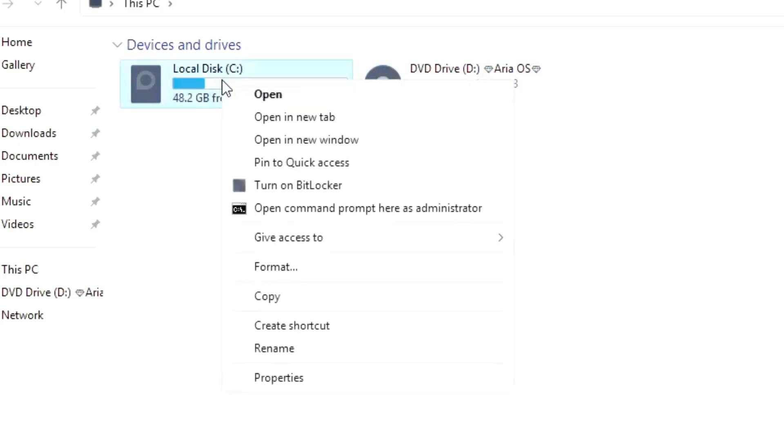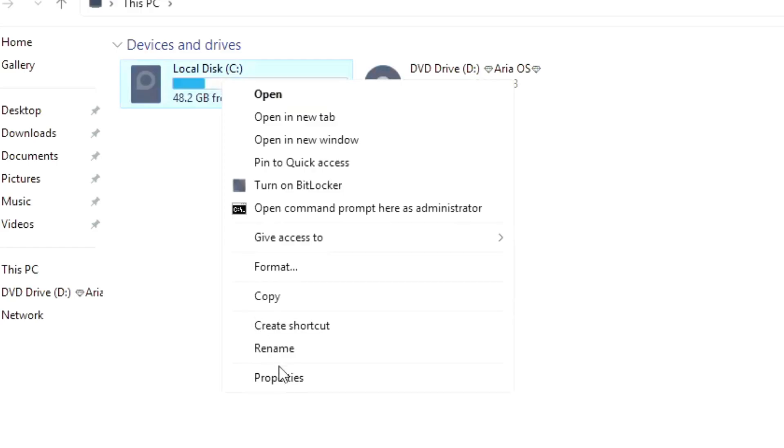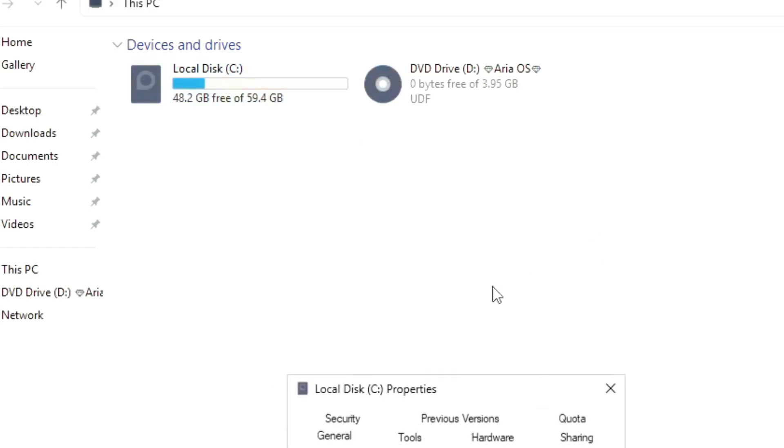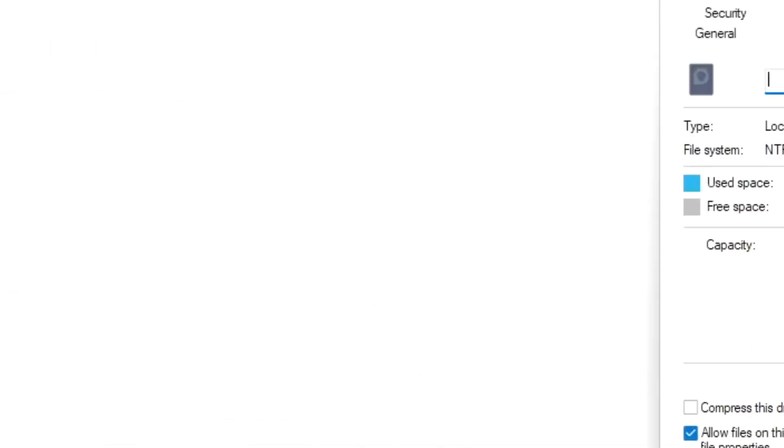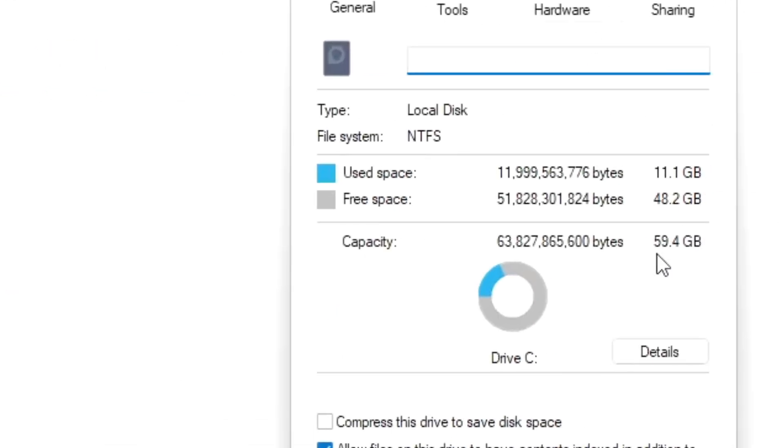Right-clicking on the local disk and checking properties, the OS takes up 11.11 GB of space, slightly high for a light version.